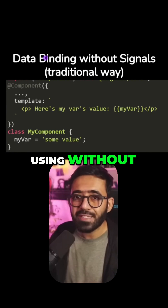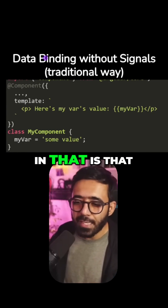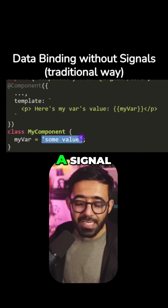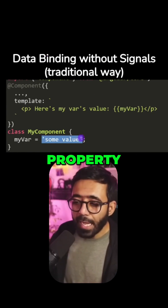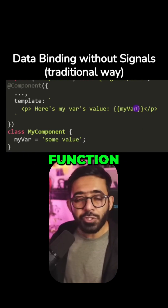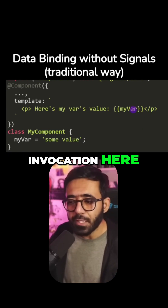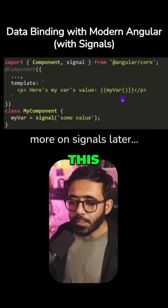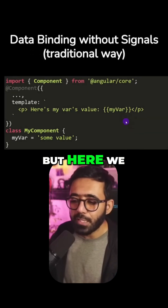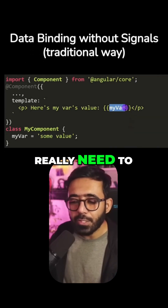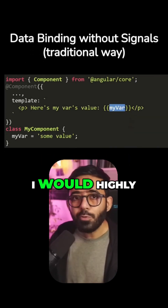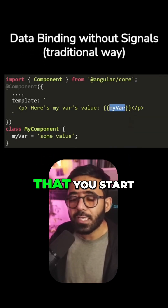The other way to create data binding in an Angular application is without signals. The only change is that you don't use a signal property, and you don't call the function invocation here. If you compare this with the signals approach, we needed to use the small brackets, but without signals you don't need to use them at all.